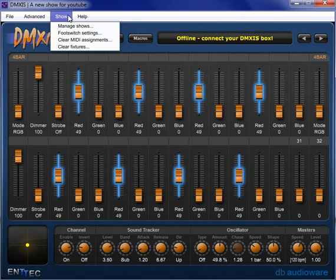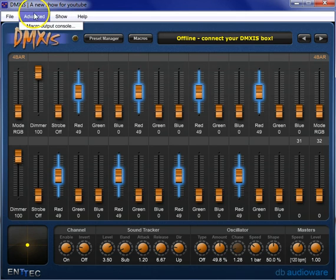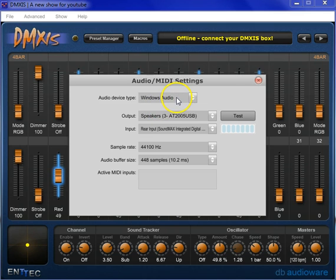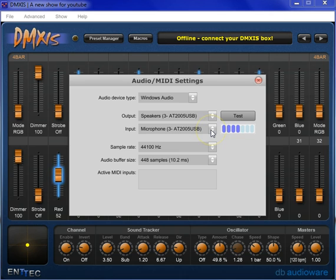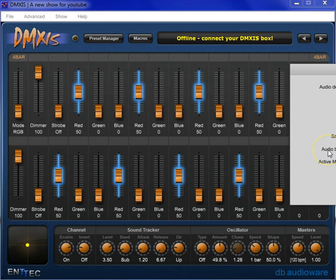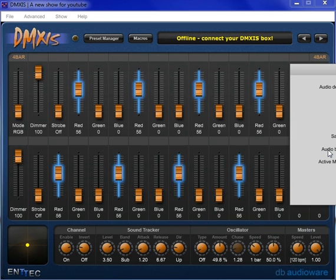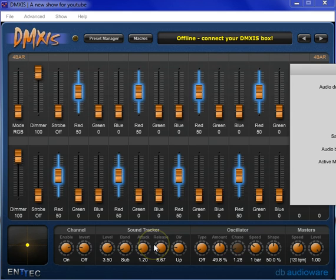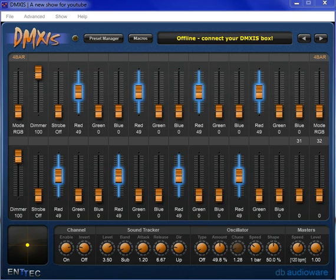The way we set that up is we go into preferences and select our audio input. I'm going to select this microphone — and it echoes like crazy, so we're not going to do this for too long because it's driving me crazy. But as you can see, the sound through the Soundtracker is now reacting through my voice. So let me turn that off and we're back to normal.